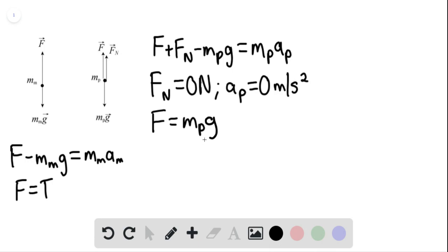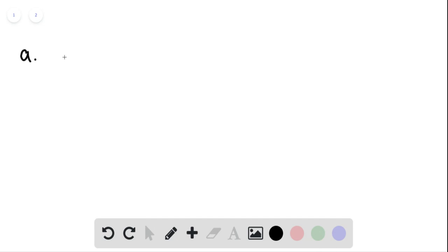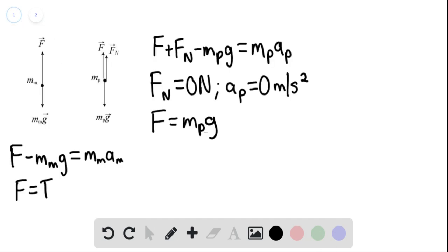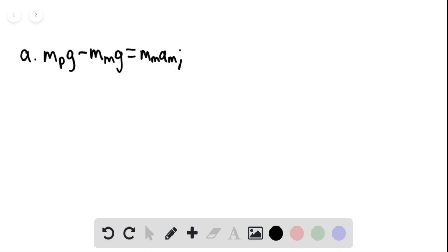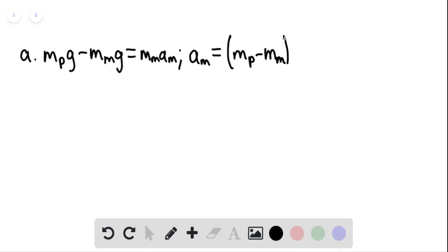For part A, substituting the mass of the package times G for F in the equation for the monkey, we have M_P·G minus M_M·G equaling M_M·A_M. So to find the acceleration of the monkey, this would be equaling the mass of the package minus the mass of the monkey, multiplied by G, divided by the mass of the monkey.